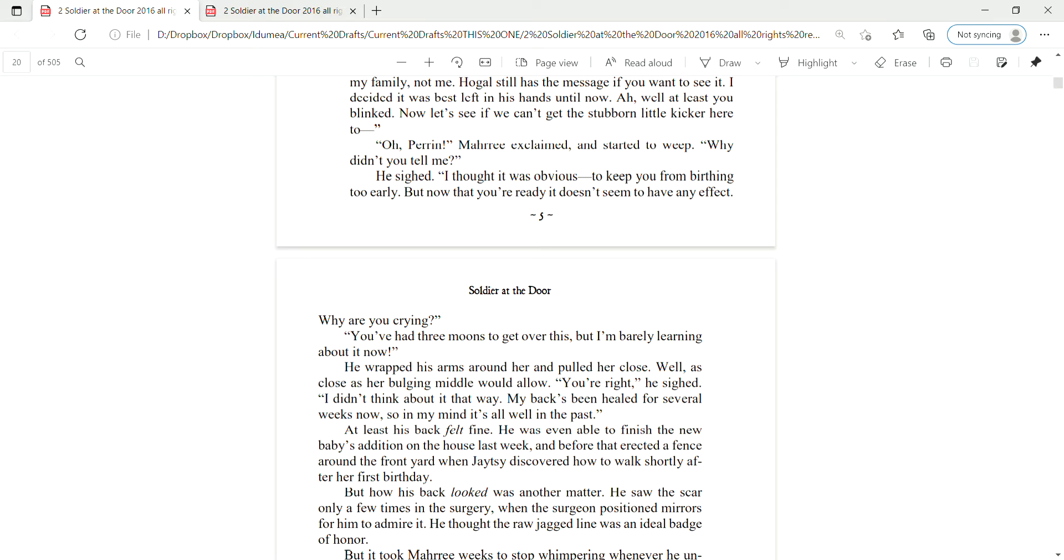You've had three moons to get over this, but I'm barely learning about it now. He wrapped his arms around her and pulled her close. Well, as close as her bulging middle would allow. You're right, he sighed. I didn't think about it that way. My back's been healed for several weeks now, so in my mind, it's all well in the past.